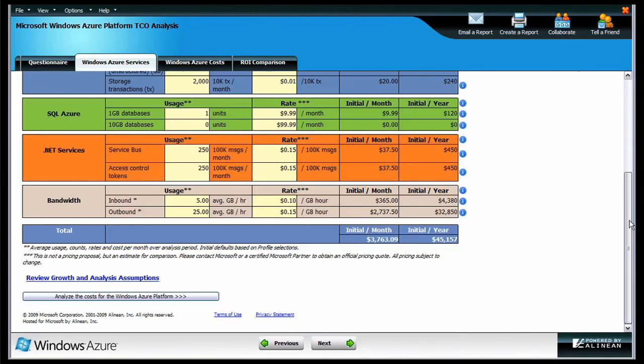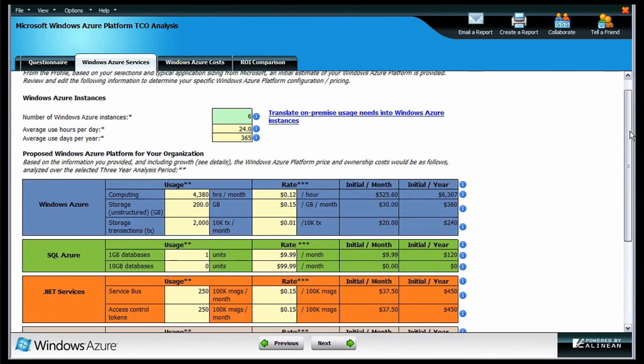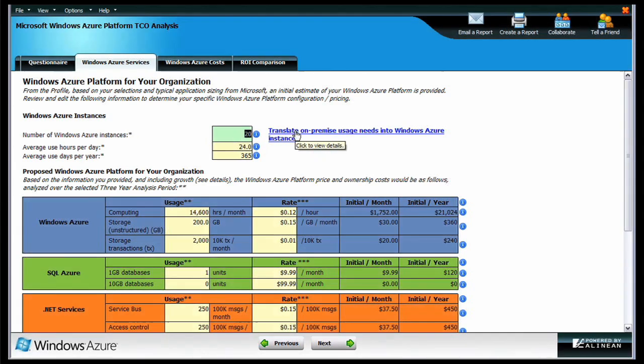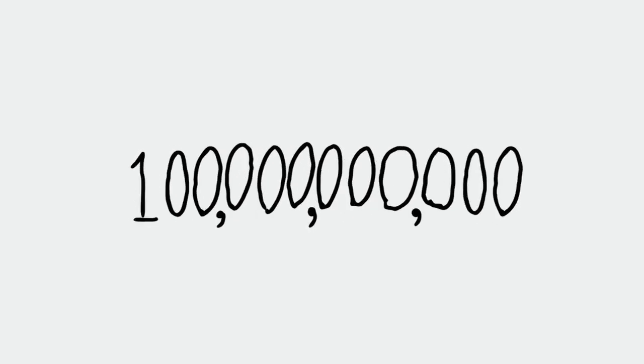Let's first take a look at the Windows Azure Services tab. Here, you'll find that the tool has predicted the number of Windows Azure instances that your application will need. You can adjust this number if you'd like, and the platform costs will update accordingly. Ooh, put $100 billion. See what it does.